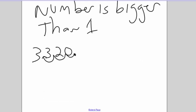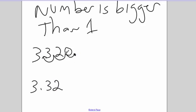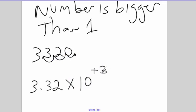I want to be able to go from there back to the original number. So 3.32, 1, 2, 3 digits, so times 10 to the positive third.